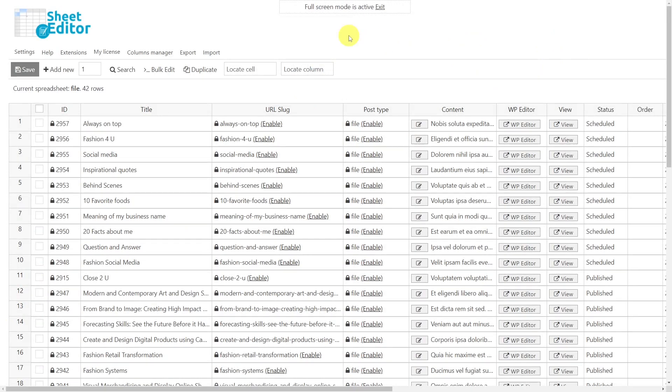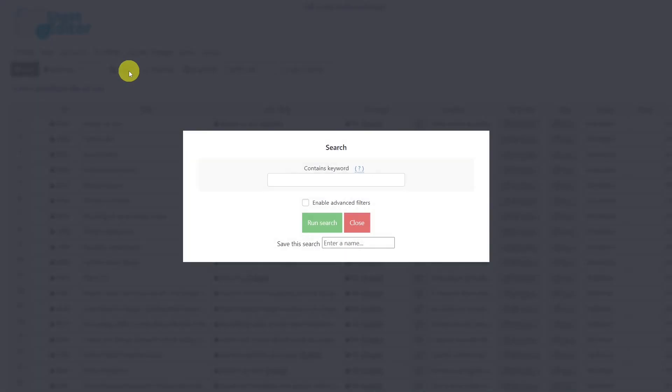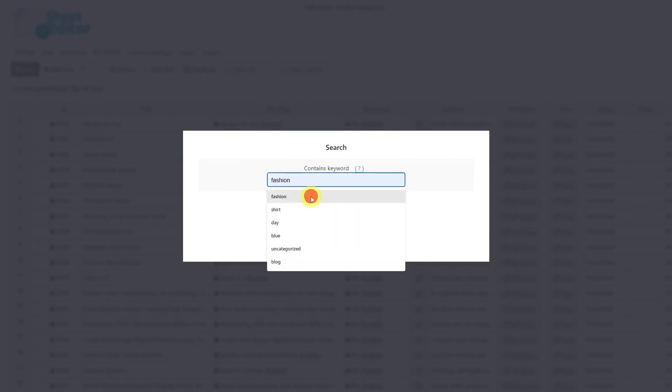If you want to search for posts and bulk edit the search results, you first need to open the search tool. For example, you can search for posts by keyword or by any other parameter if you enable the advanced search. But in this case, we are going to search by the keyword fashion, so we'll enter the word here and run the search.